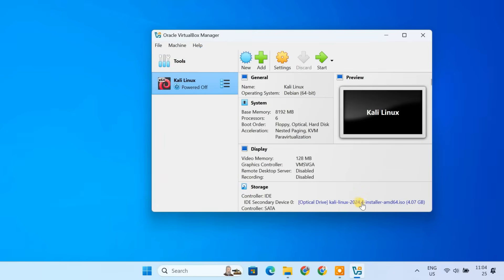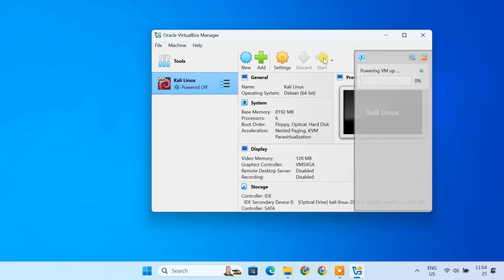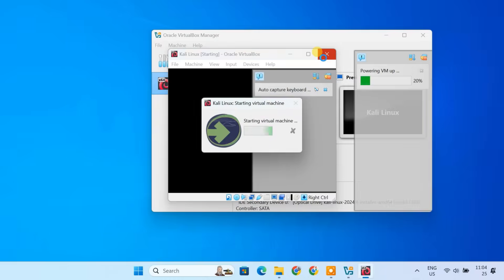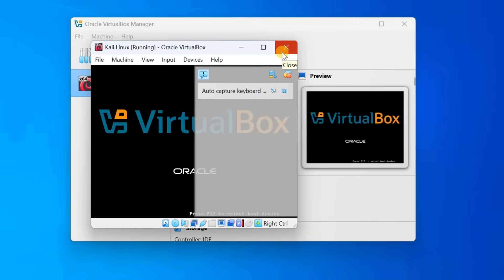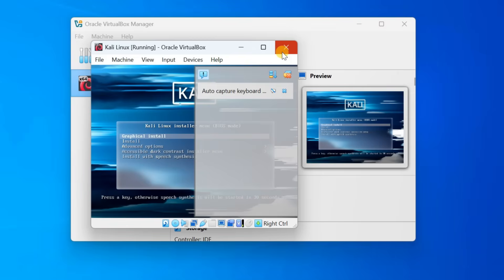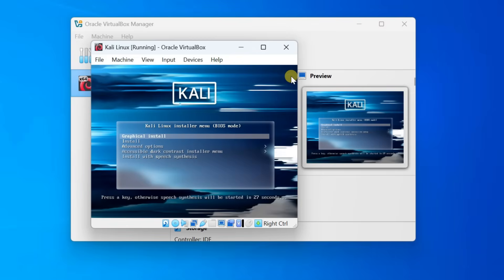Now that our Kali Linux virtual machine is set up and ready, it's time for the actual installation. Let's go through it step by step. Select your Kali Linux VM and click Start. After a few seconds, you'll see the Kali Linux boot menu. Here, select Graphical install and press Enter.